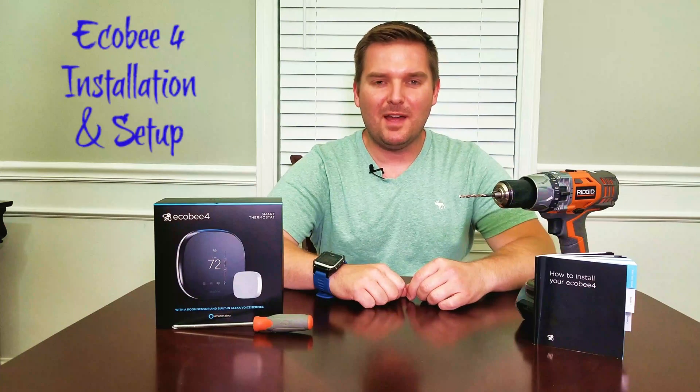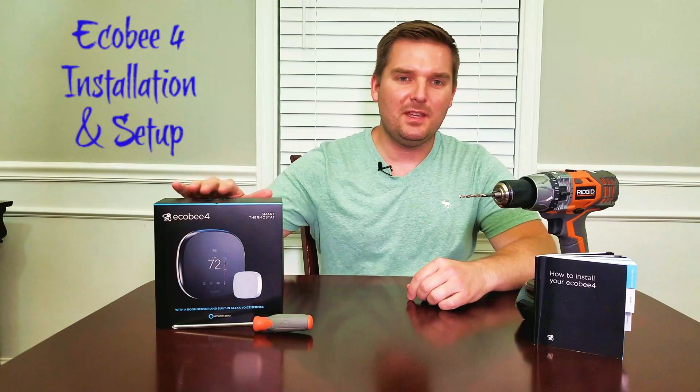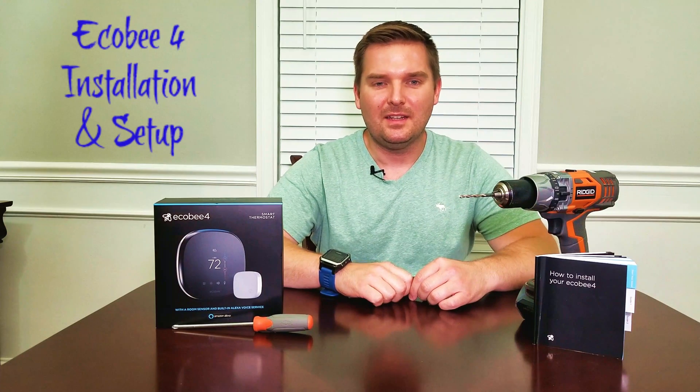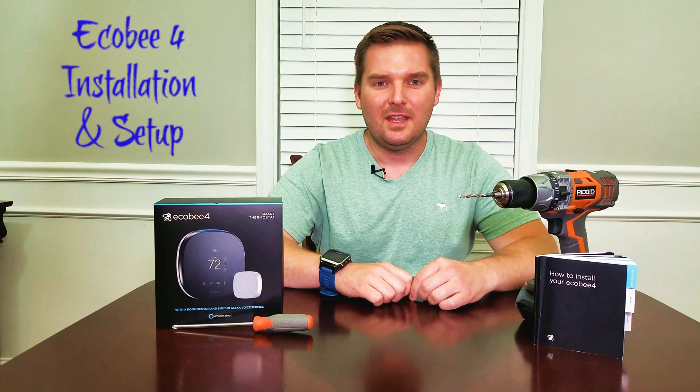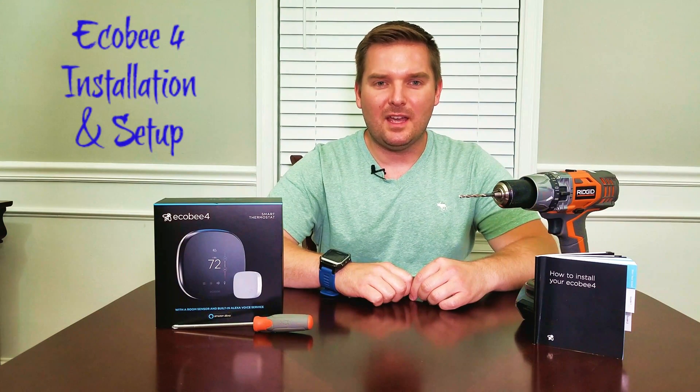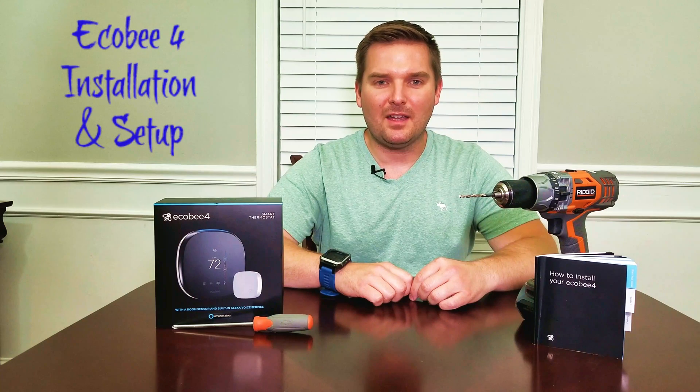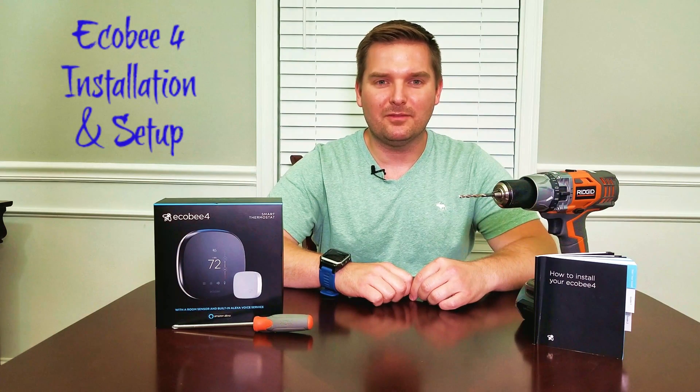Howdy partner, we're about to do an install of the Ecobee Smart Thermostat. Don't forget to subscribe here, and if you're the reading type, head on over to betterlifereviews.com for blogs and other cool stuff.